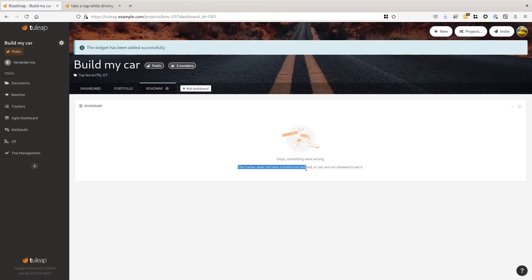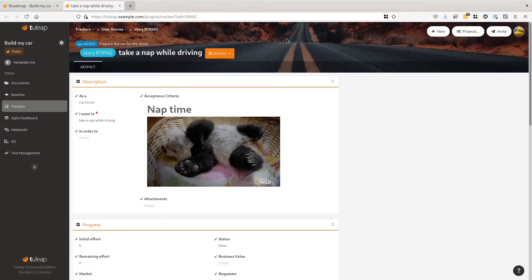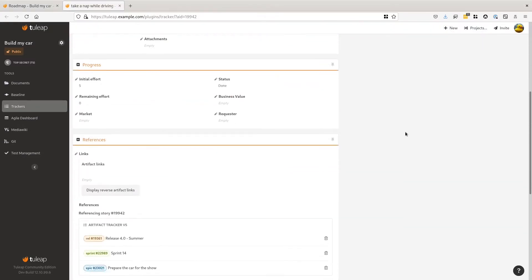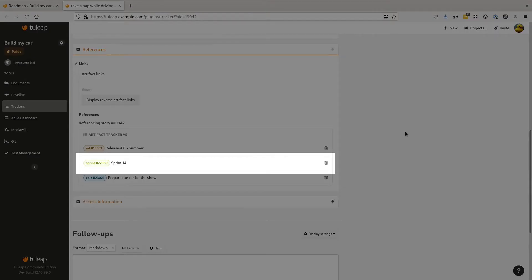It doesn't work because there are no start date or end date defined on our user stories. Let's take a random user story. As you can see, there is no date defined, but the user stories are planned for a sprint, and the sprint itself has a start date and an end date.